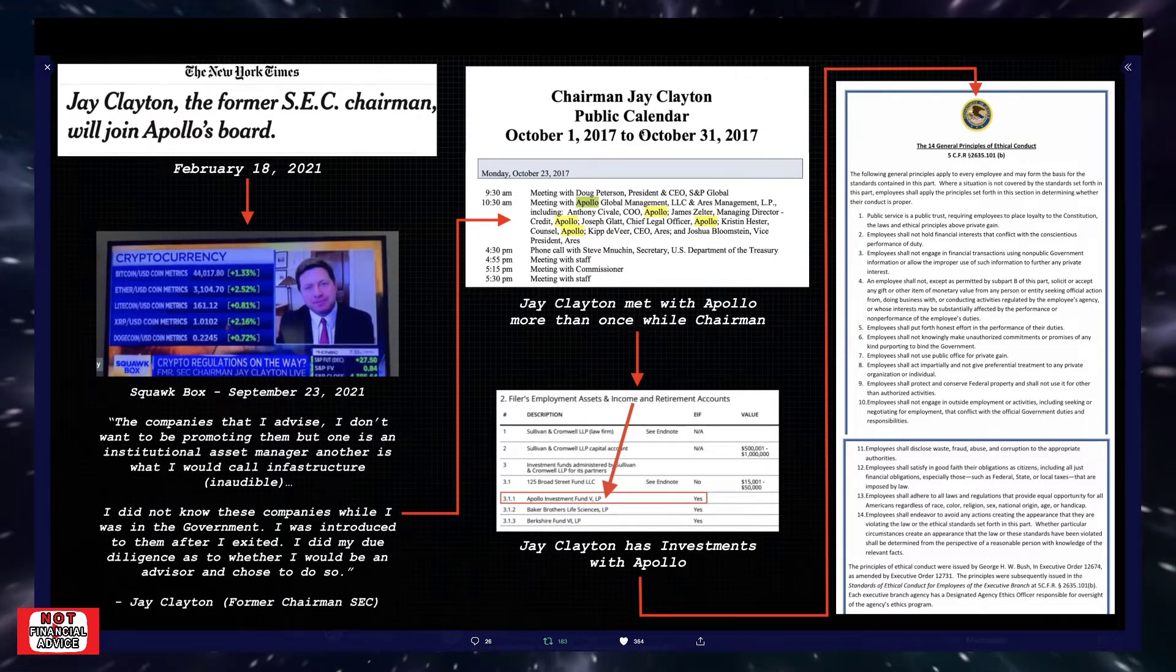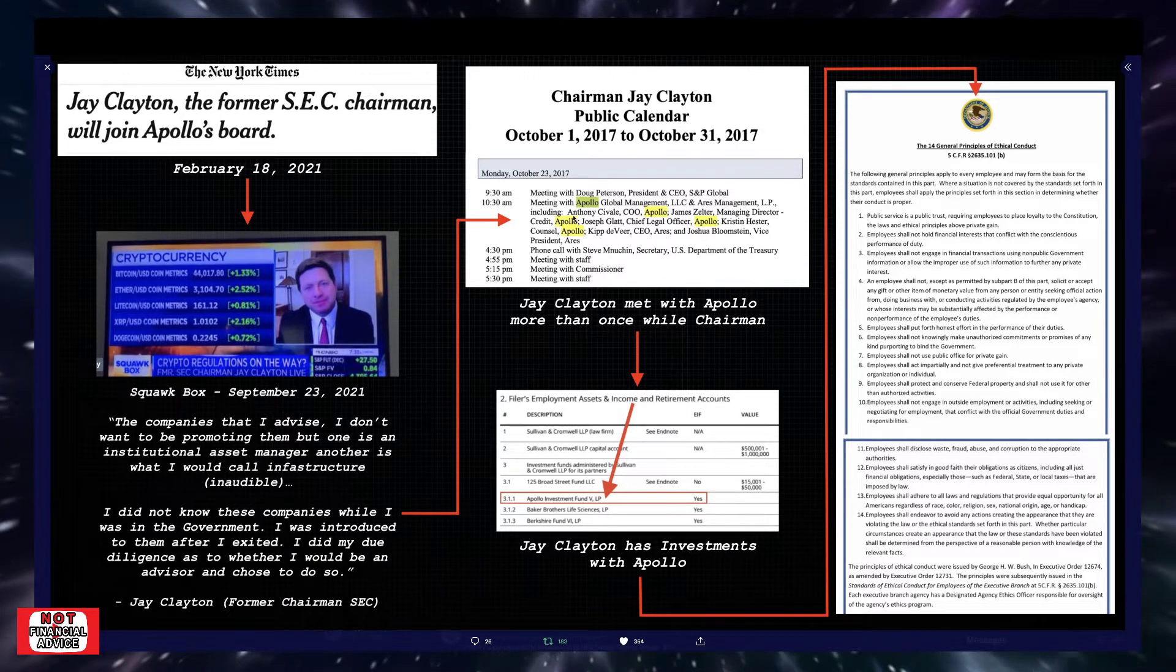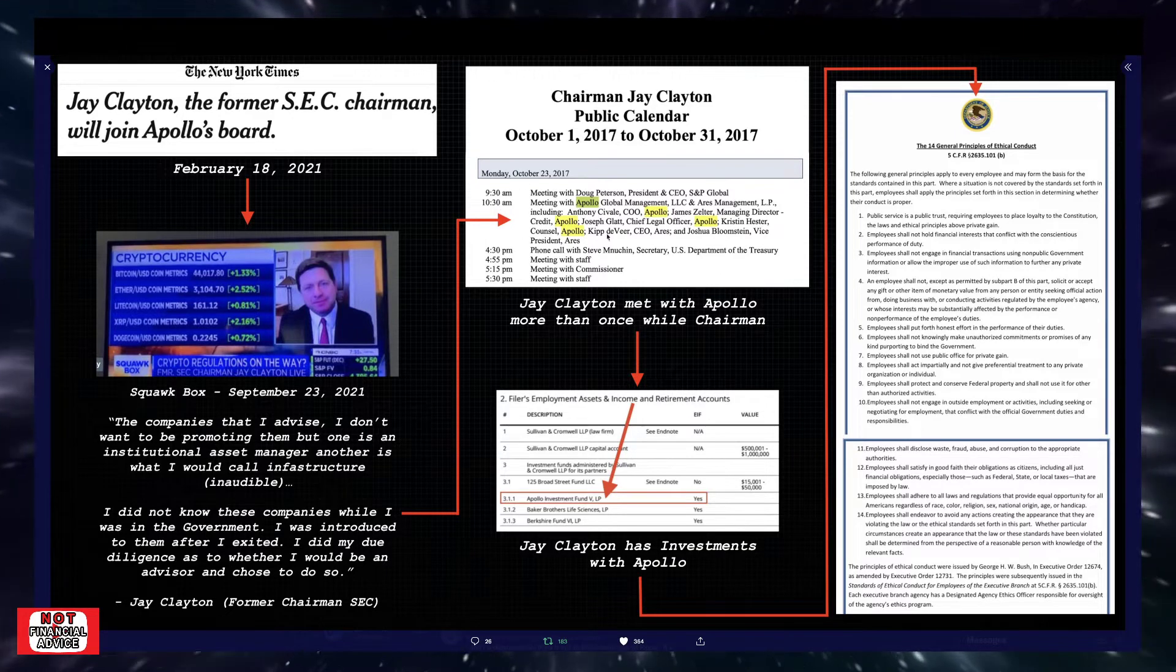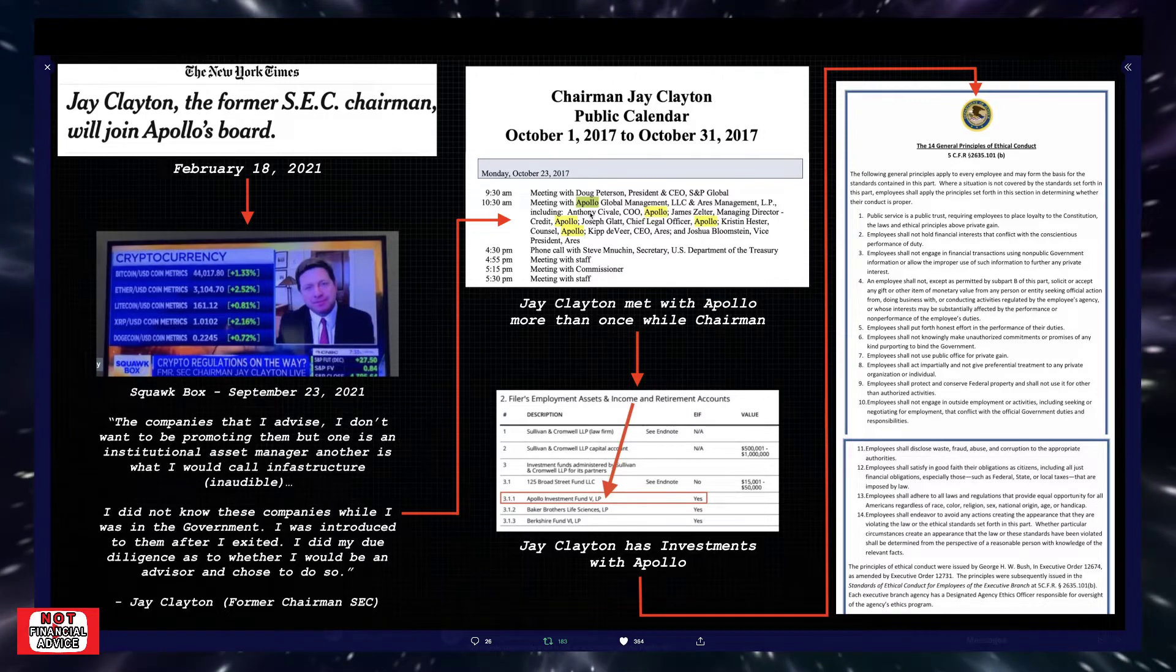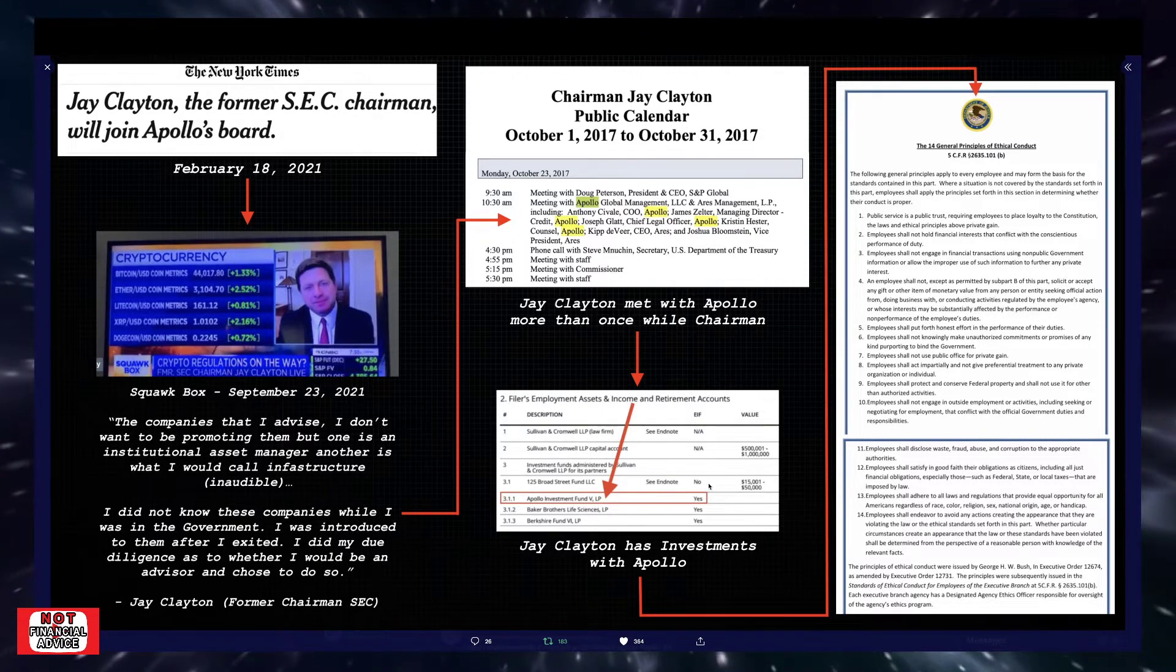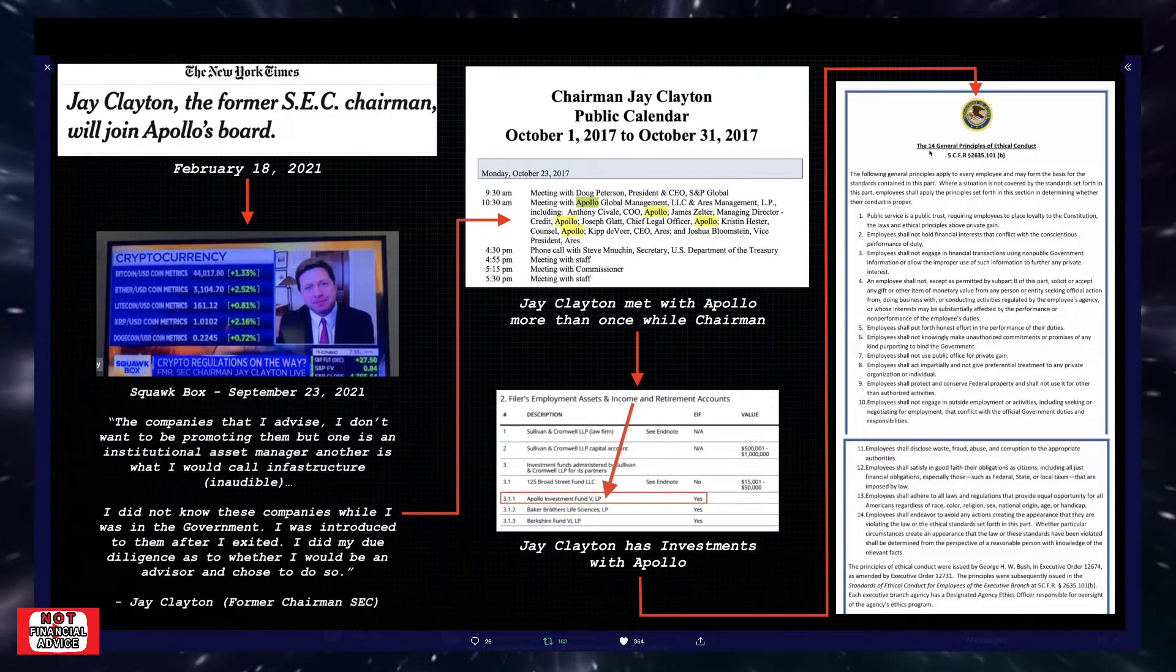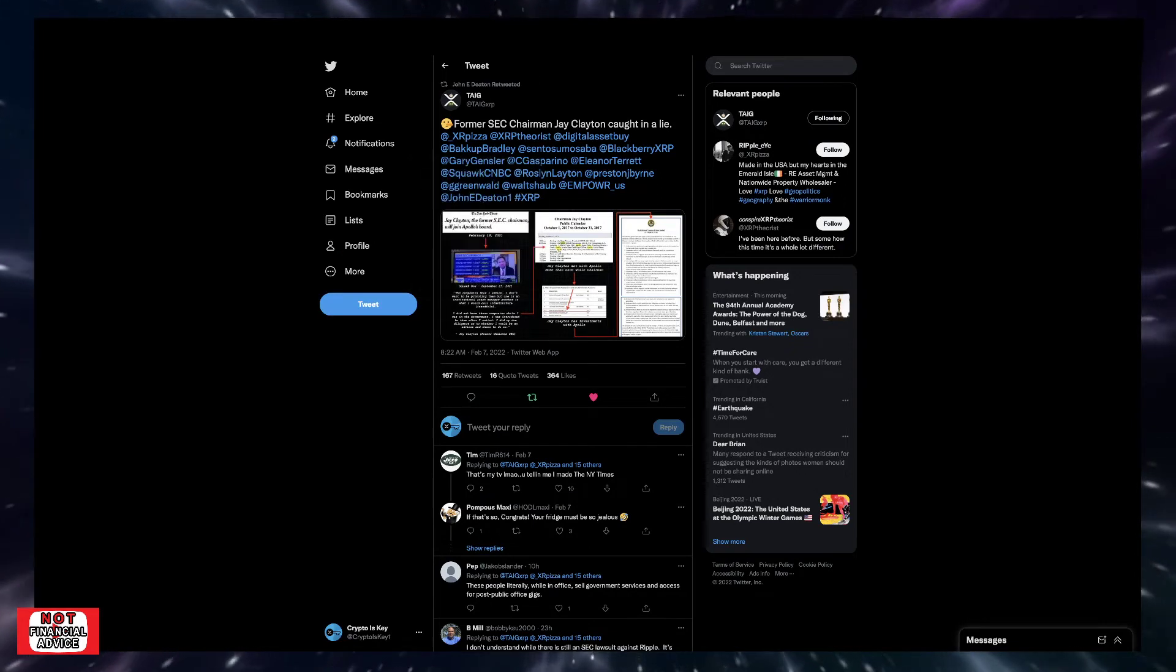Jay Clayton's calendar as of October 1st, 2017 to October 31st, 2017. And as you can see, this screenshot, someone had controlled F and put in Apollo and it types up Apollo, Apollo, Apollo within his calendar. These are meetings, meeting with Apollo. So it's like you claim you didn't know about him, but you have these meetings with him. This is their filer's employment asset of income and retirement accounts, Apollo investment fund. Jay Clayton met with Apollo more than once while a chairman. Jay Clayton has investments with Apollo.